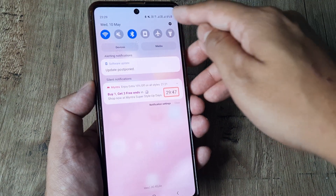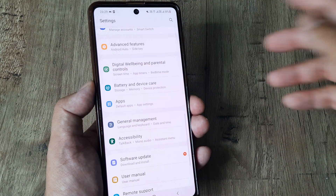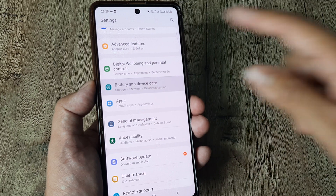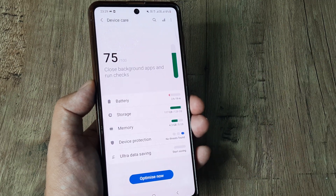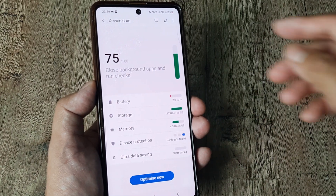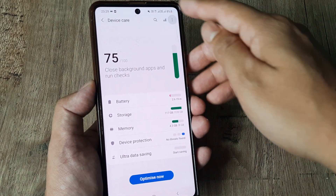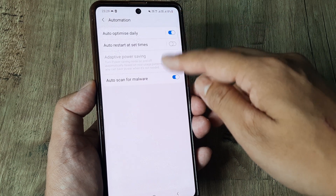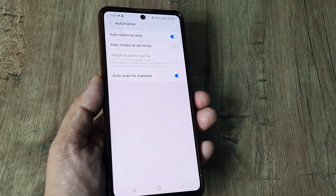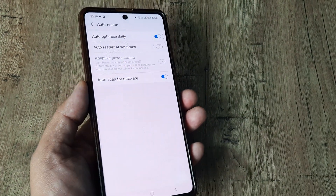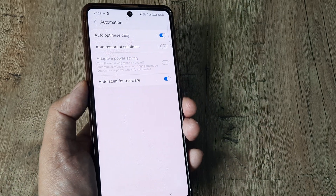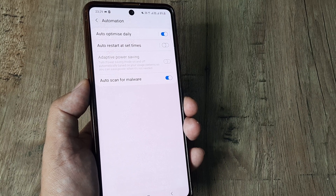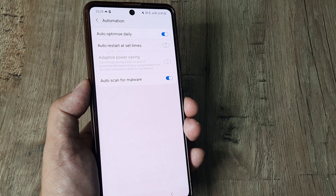This may be at different places depending on the Android version you have. For people on Android 11 or 12, head towards Battery and Device Care, tap the three little dots, go to Automation, and then select Auto Scan for Malware.